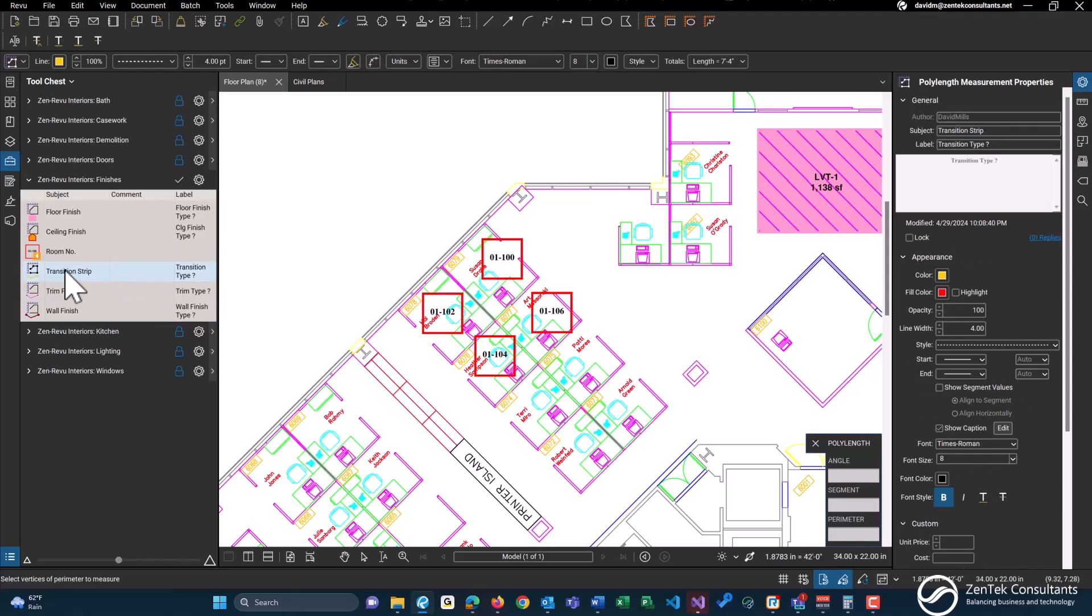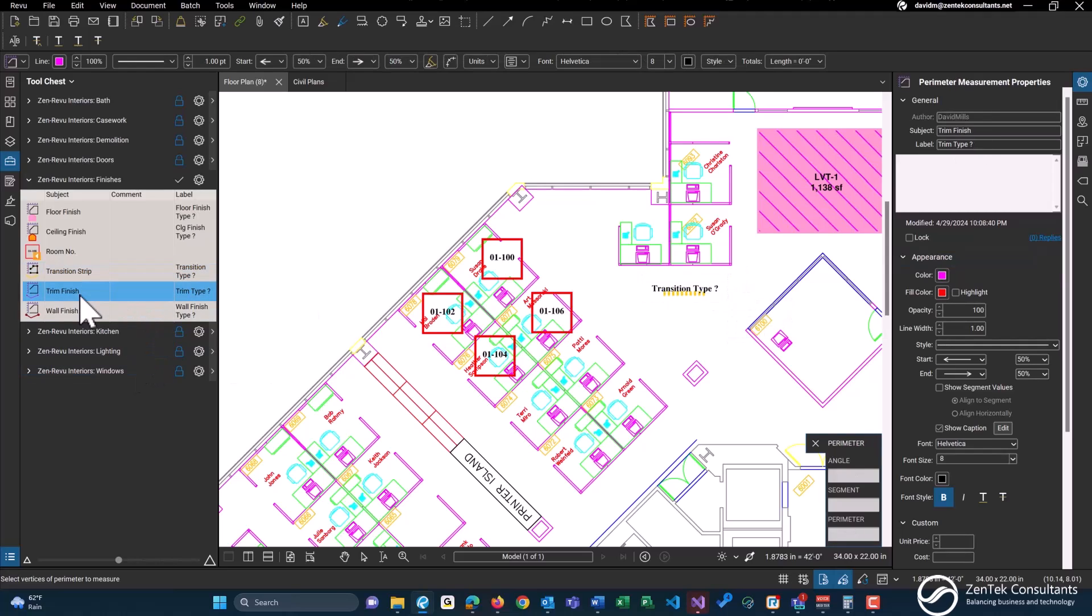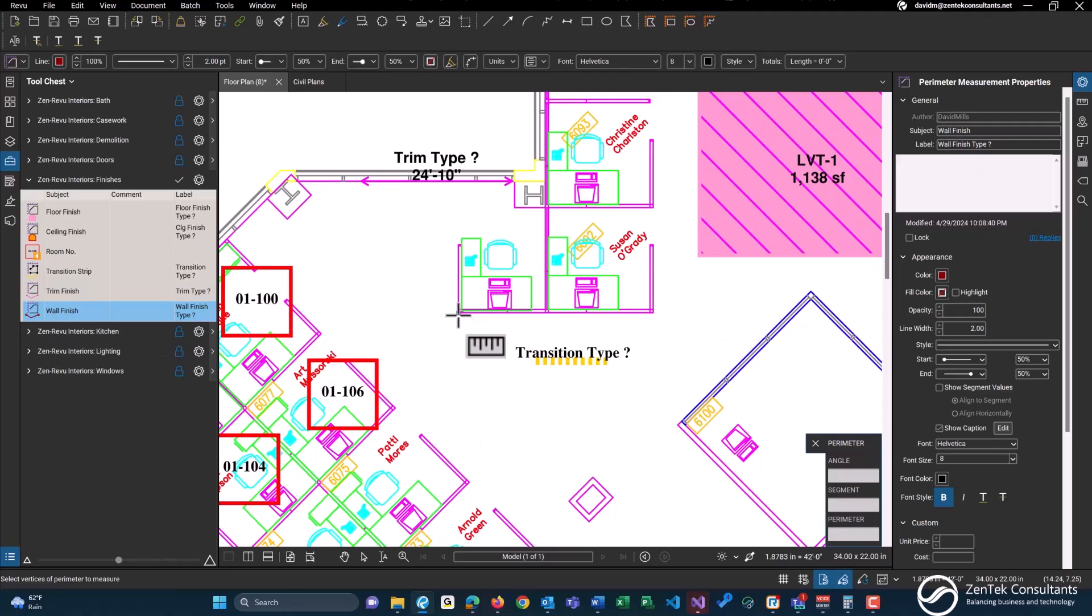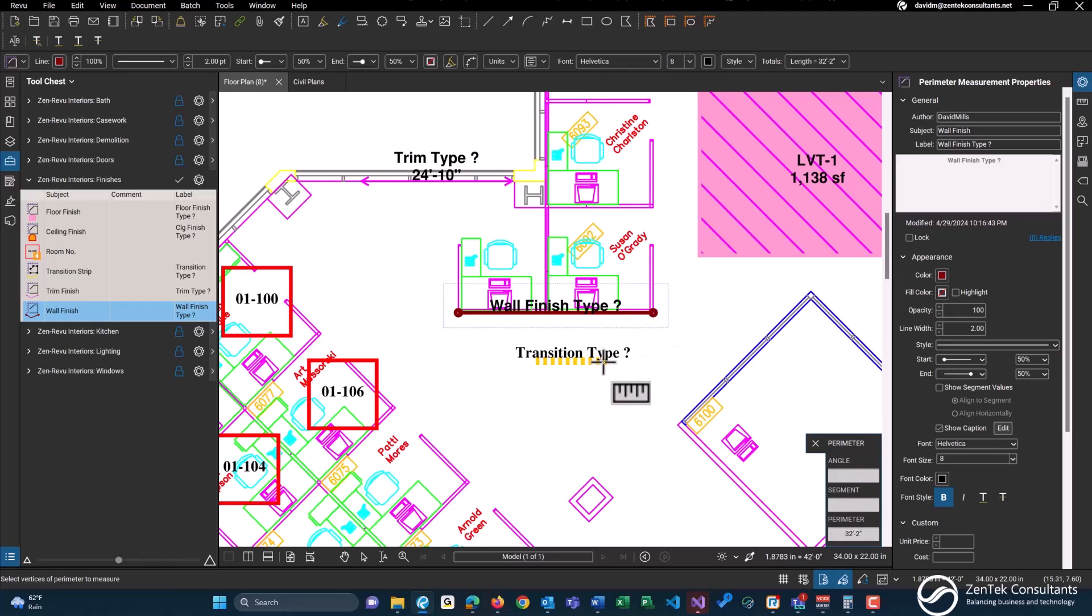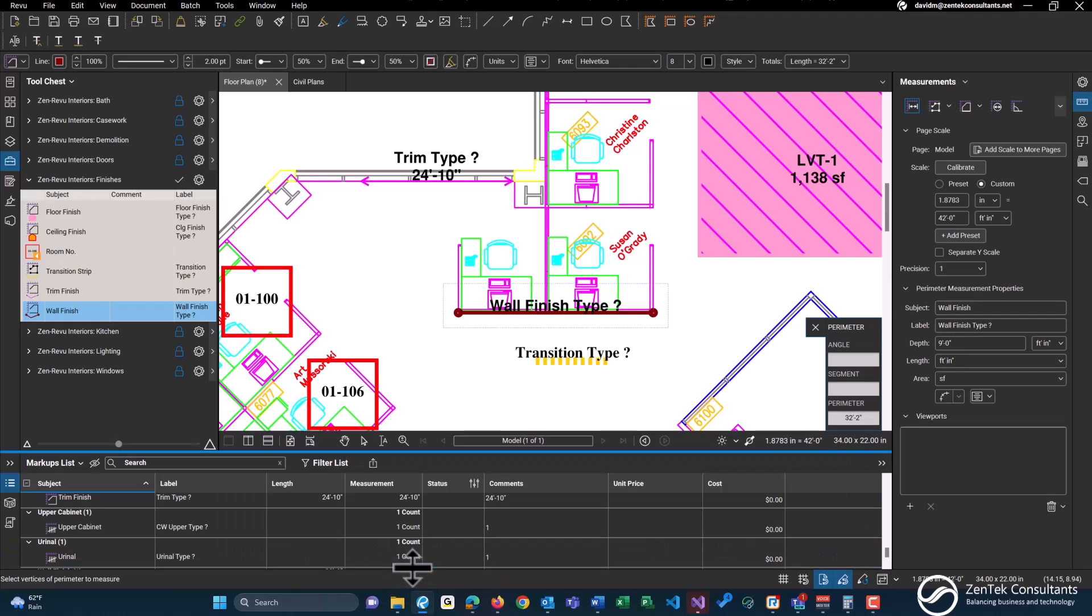We have a linear feet tool to do any transition slip strips, with the question mark to allow you to customize, and trim finishes and wall finishes. With our wall finish, you actually can give it a height within the measurement properties. It's actually known as depth. Depth and height are used interchangeably within Bluebeam, and this will then give you the total amount of wall area. You'll see the wall area shortly here when we get down to some of our columns, down here, the markups list.